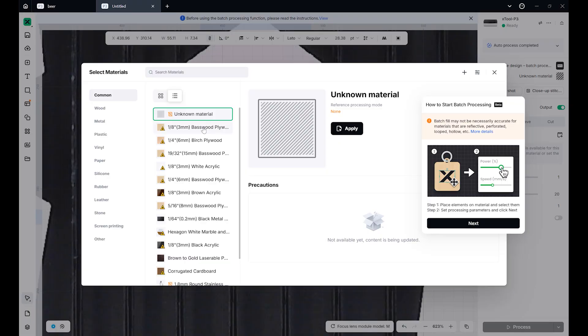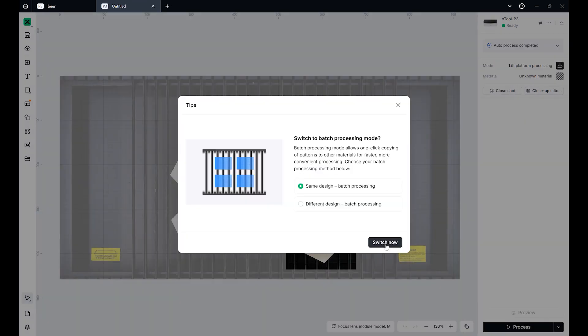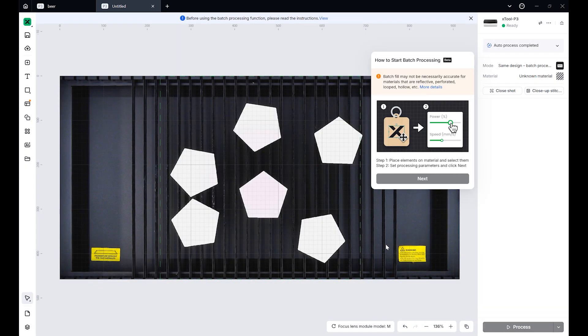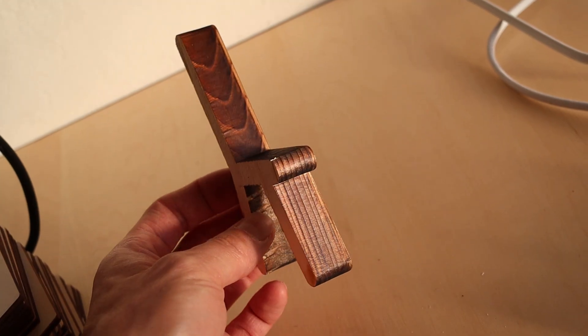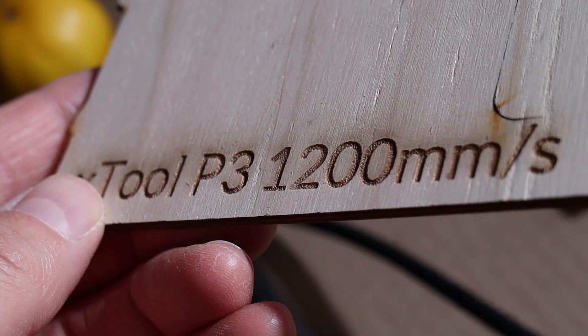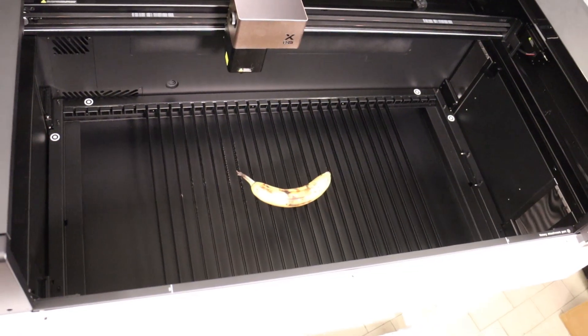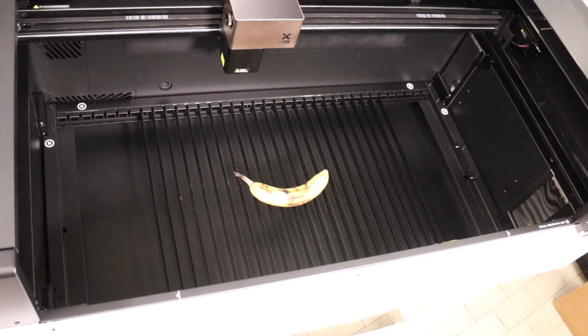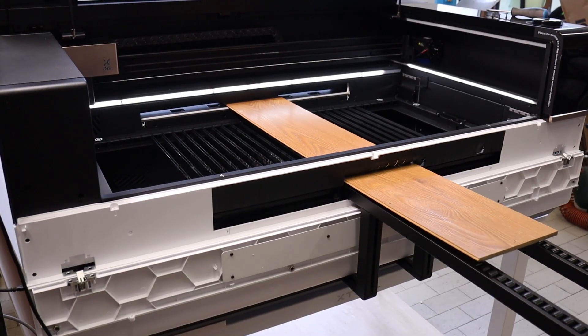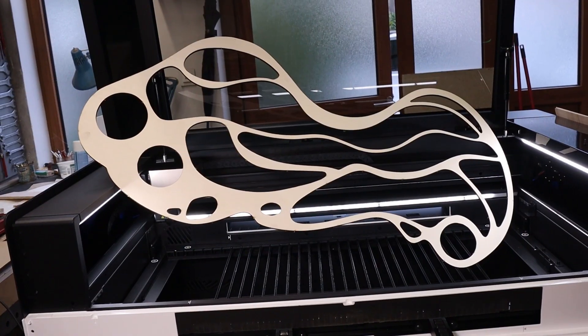And with Xtool Studio and the automatic creation system, it's also one of the easiest CO2 lasers to use. Cutting performance is excellent, engraving quality is top tier, and the large working area combined with accessories like the conveyor feeder and rotary make it a truly versatile machine.